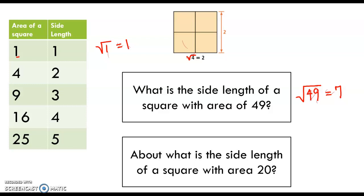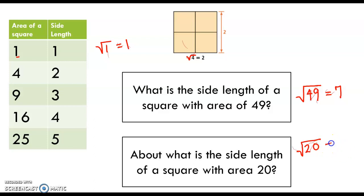Sometimes though a square root doesn't work out to be a whole number, like if this area is 20, the side length won't be a nice whole number. What you're going to be able to do is estimate about how big the square root of 20 would be.